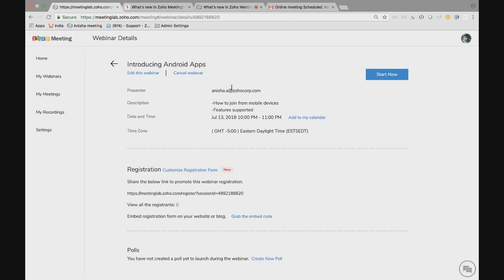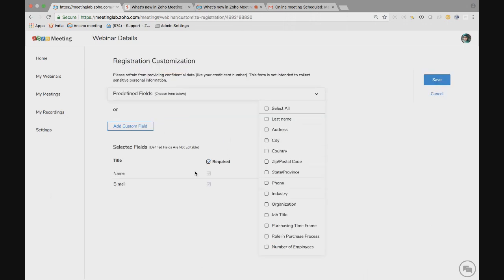The next section is registration. As I mentioned, you can see the newly added feature customized registration form. With this, you can make your prospects register for your webinar and collect useful information about them. You can either choose it from the pre-defined fields or you can also add custom fields to gather more information from the webinar registrants.